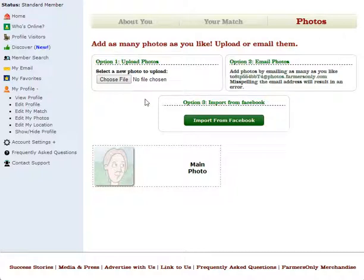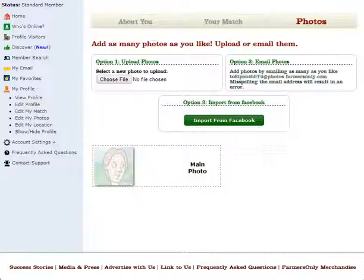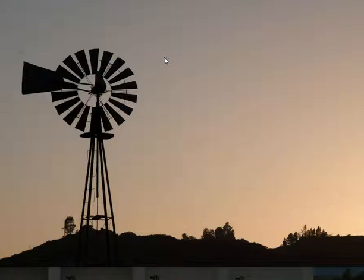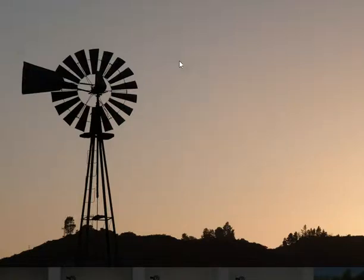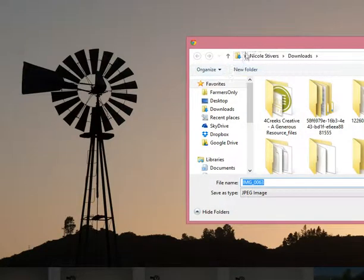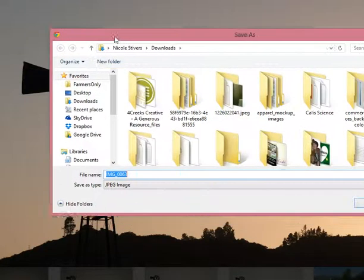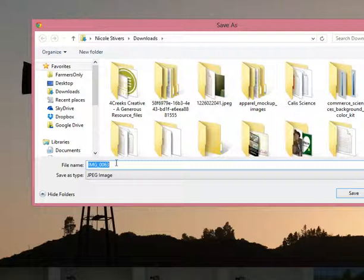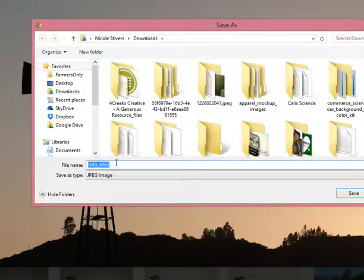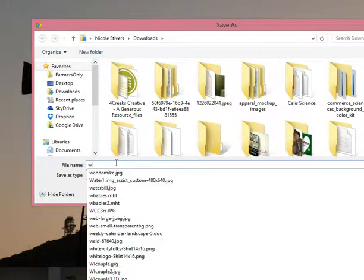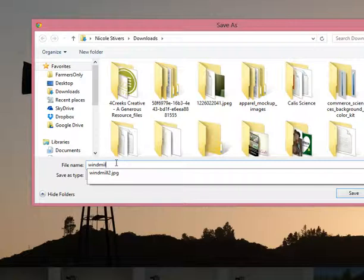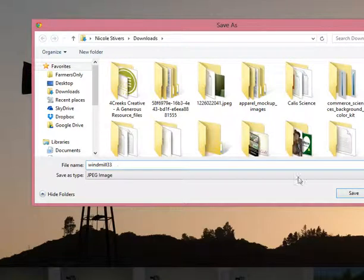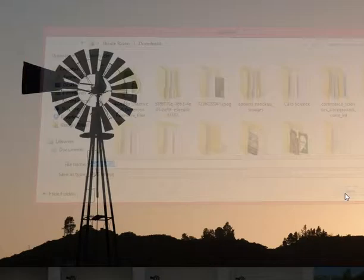We're going to show you we have a photo that we scanned onto our computer. We're going to use this one for our profile, so we scanned it onto the computer and now it needs to be saved. We're going to right click it, save image as, and then give it a name that's going to easily be remembered. Now we're going to save that.